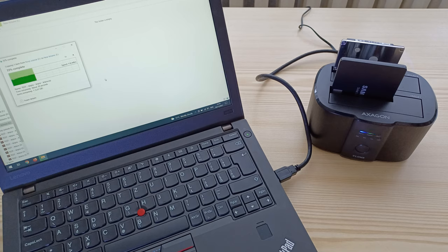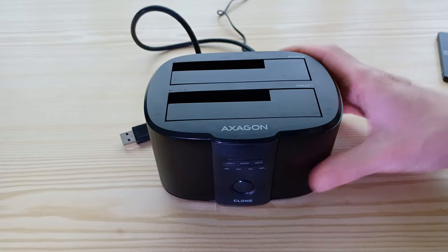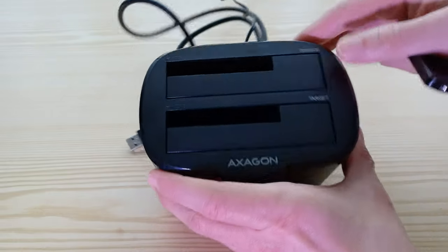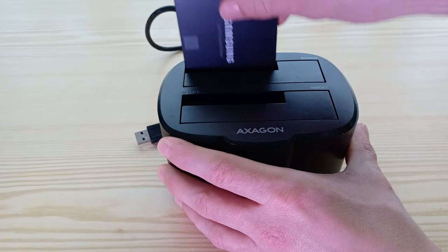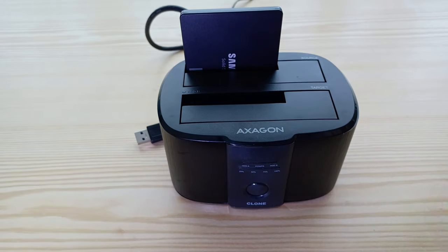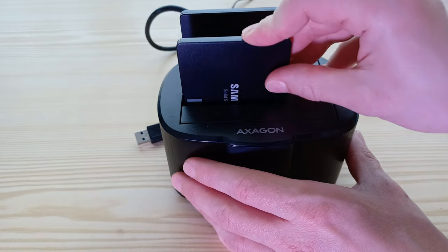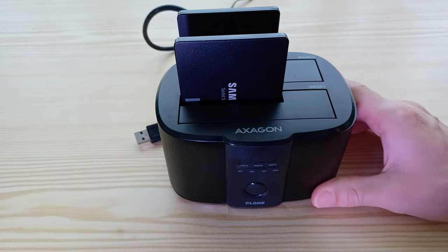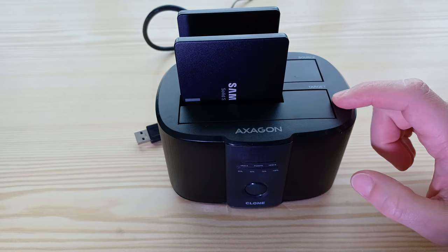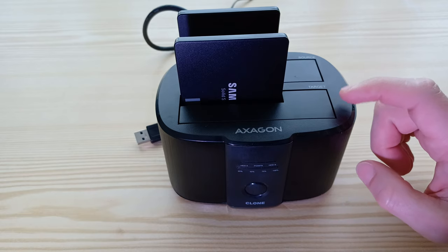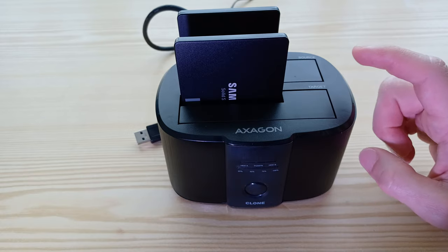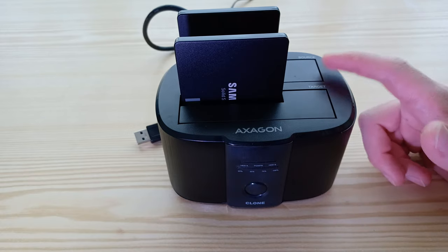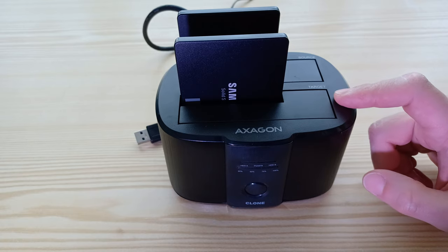Now I'm gonna try the clone function. So we need a source drive goes into the bay A and the target drive into the bay B. Most important thing: the target drive must be in size at least equal or larger than the source one, because if it's smaller the cloning won't even start.